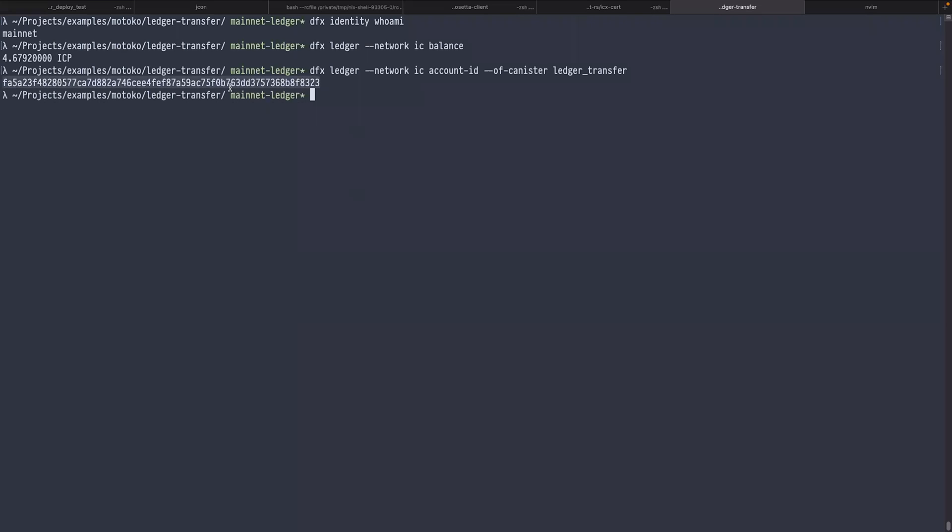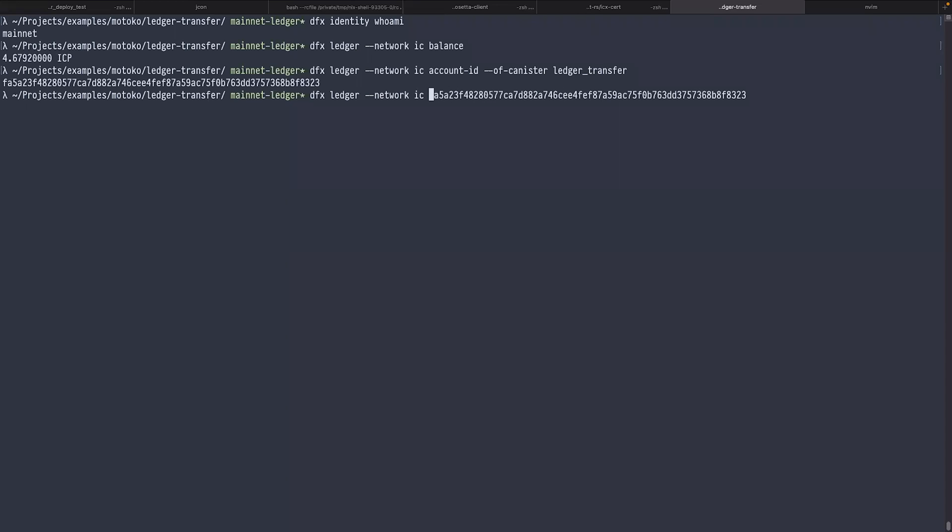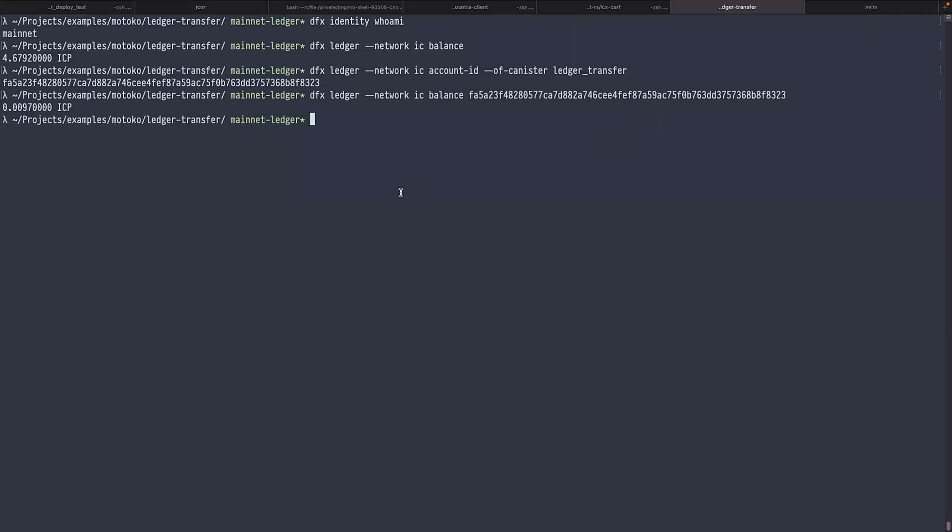This is the account of the canister on the mainnet. Let's check the balance. I copy this account ID. I type dfx ledger network IC balance. There is approximately 0.01 ICP. Let's send a bit more because it's not enough for rewards.